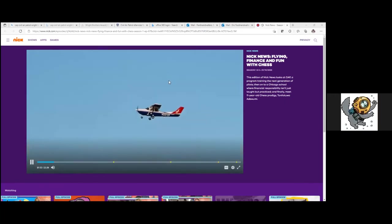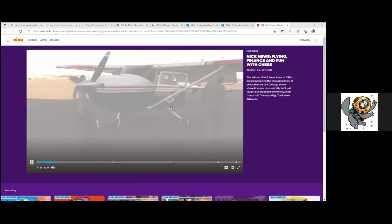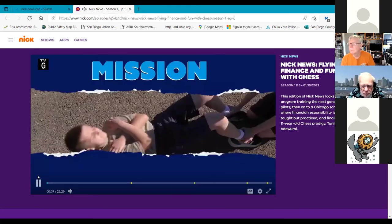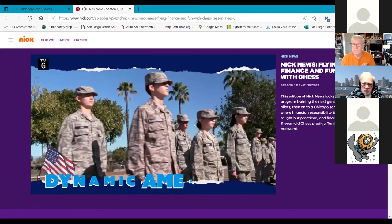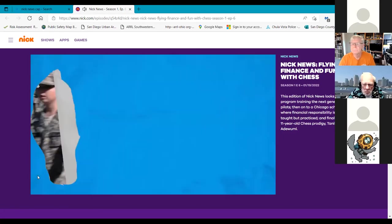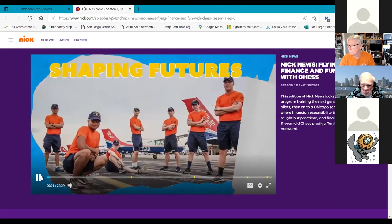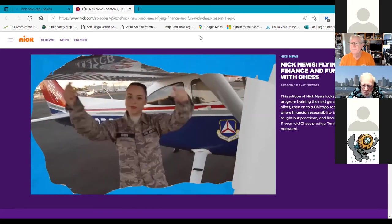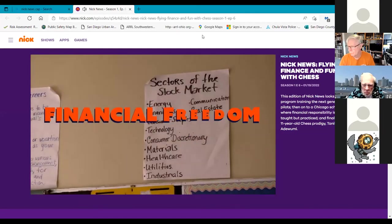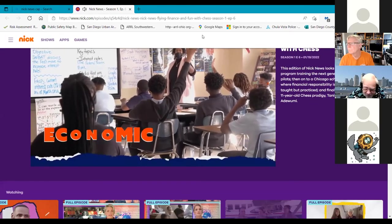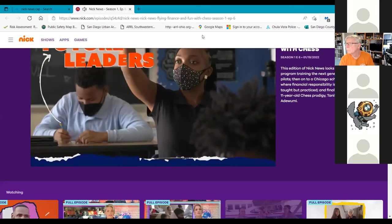Dennis just posted the link in chat. He Googled 'Nickelodeon Civil Air Patrol San Diego.' That works — it comes up and has audio. Someone just tried the link and it works great.